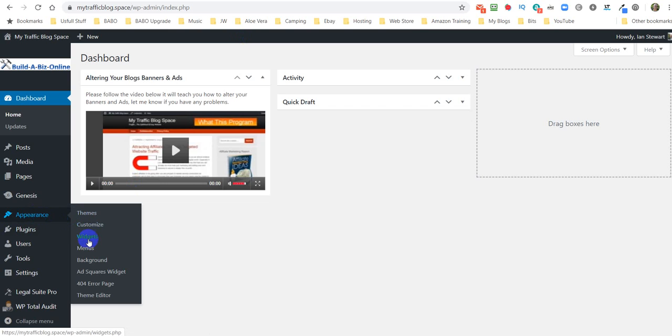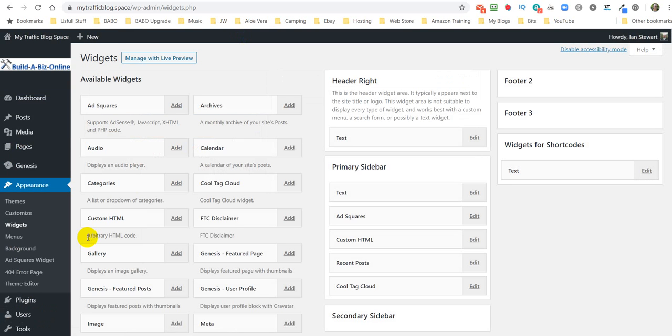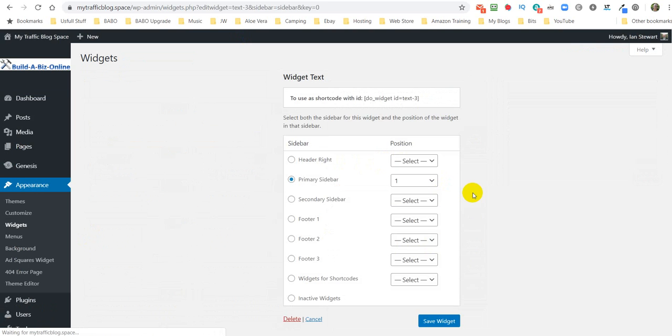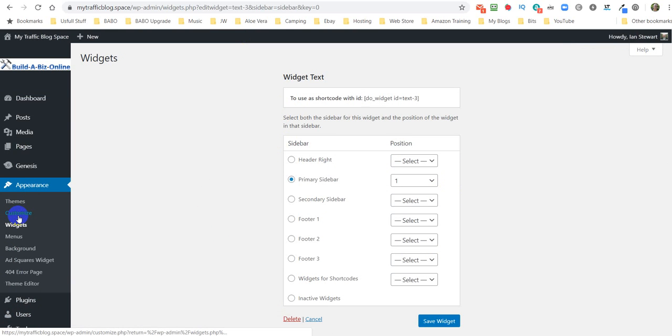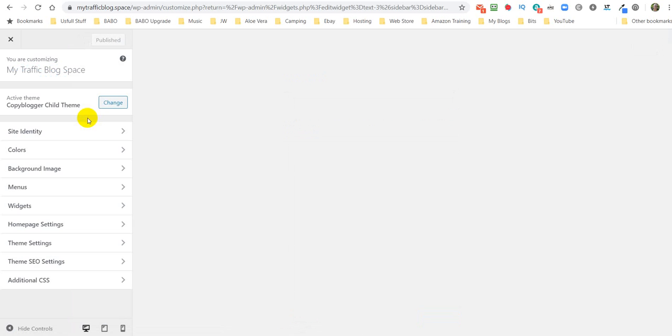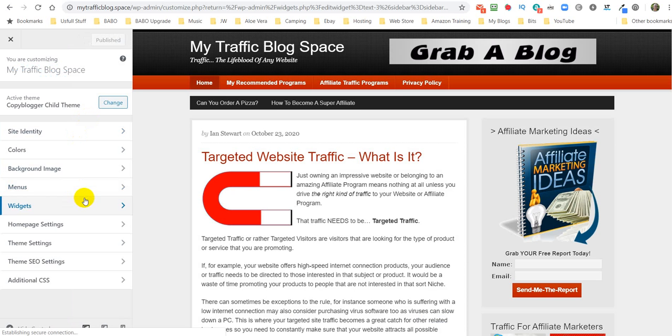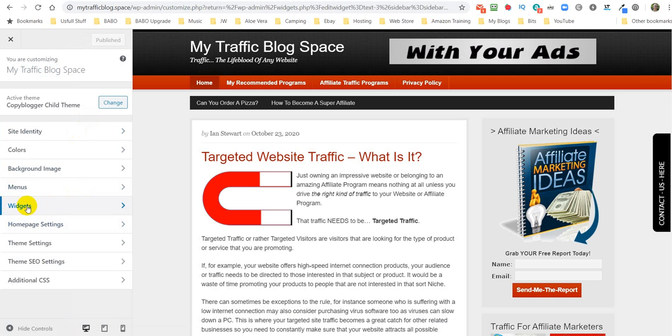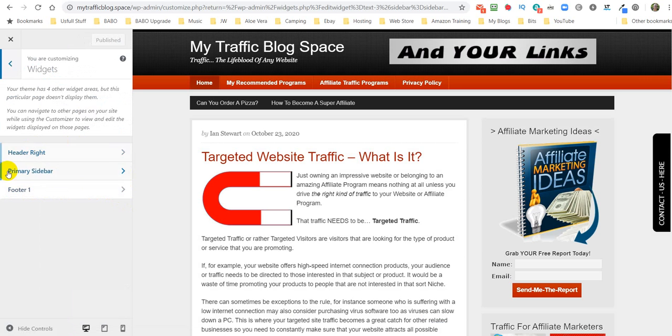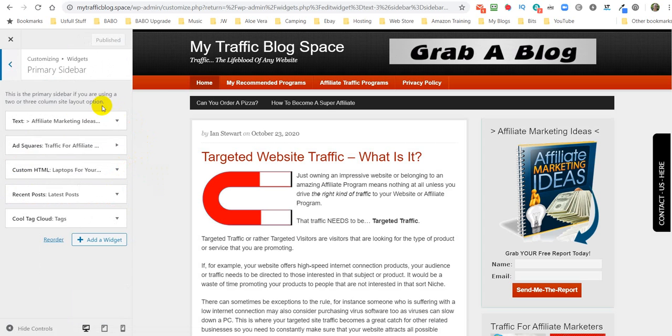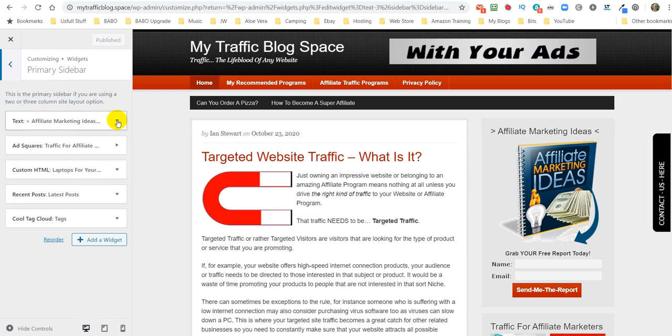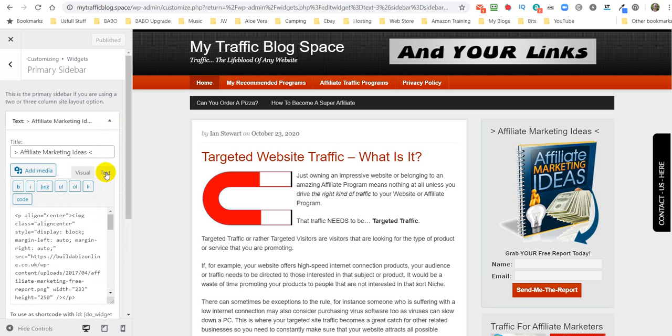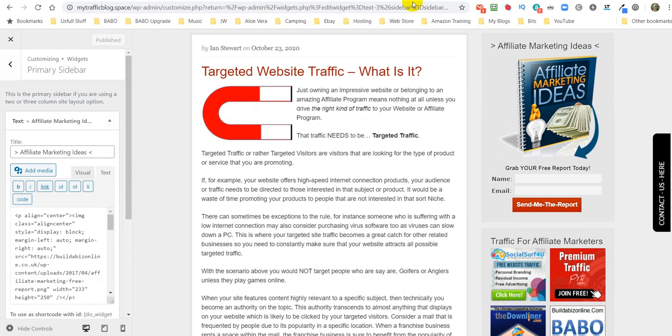So we come in here, and we can go to Widgets. And now we're looking for text. Now, let's see if I can alter it in here, because they have altered things again. No, you can't. So we go, come over to Customize. We keep changing things every time you update WordPress. And then we go to Widgets, and then we go to the sidebar, and we are looking for the Affiliate Marketing Ideas. So we come down here, and we click on that.